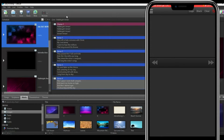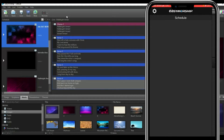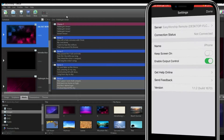These functionalities match what's available in EasyWorship. When you click the three lines menu, you have Settings and Schedules. Click on Settings — this is where you'll do your settings and connect the app to the version on the PC.